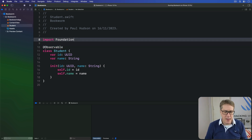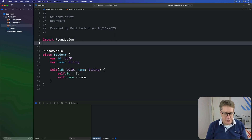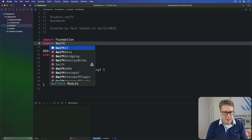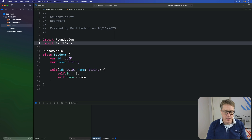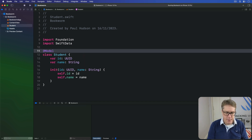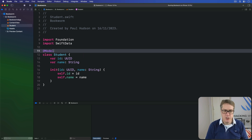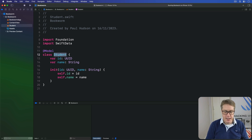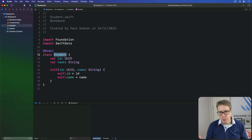First, we've got to add another import to our file — import SwiftData — bringing in all the SwiftData functionality. And second, we want to change @Observable to @Model. And that's it. That's literally all it takes to give SwiftData all the information it needs to load and save these student objects. It can now also query them, delete them, link them with other objects, and much more. It's really, really powerful.